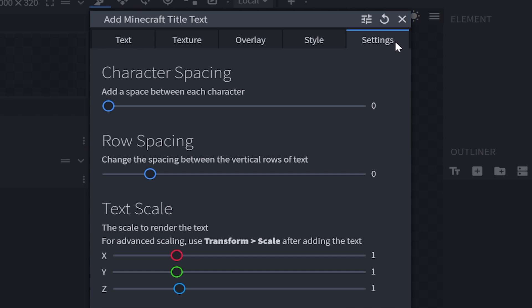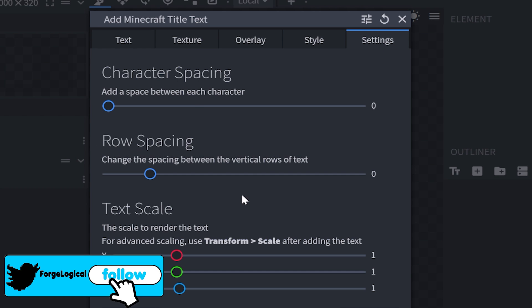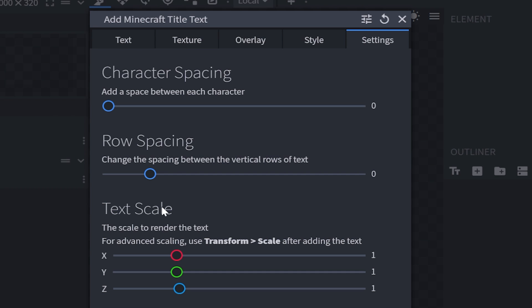You got character spacing, row spacing, and even text scale. But I'm going to keep everything just the way it is, and I'm going to click finish.